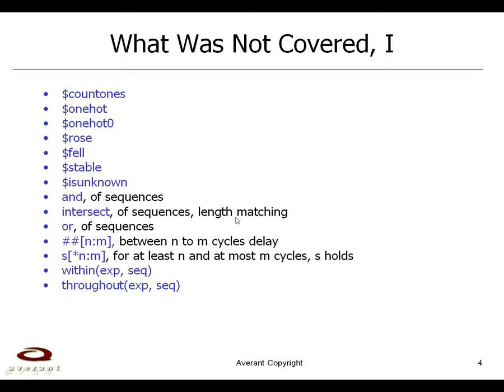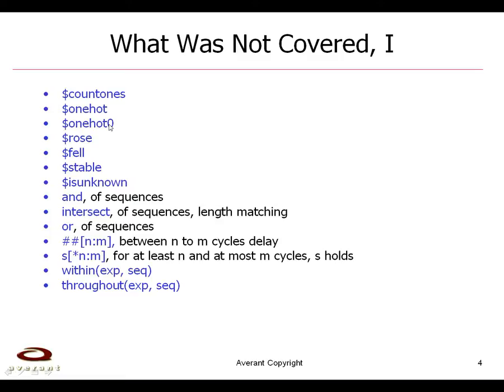Now, what is it that we have not covered? We have not covered these system functions and they do what they say they would. So this counts the value of ones in its argument. This is one hot, so only one of the binary bits should be on. This is one hot zero. They could all be zero or just one bit being on. This is over a two cycle sequence and it says the signal goes up. This is the signal going down and this is the signal staying stable over two cycles.